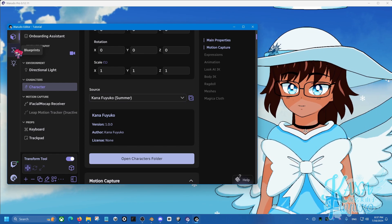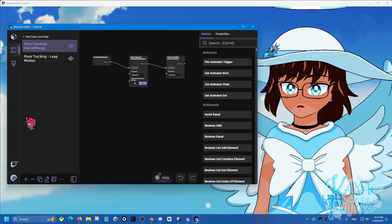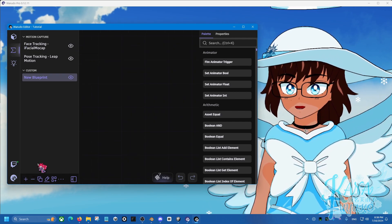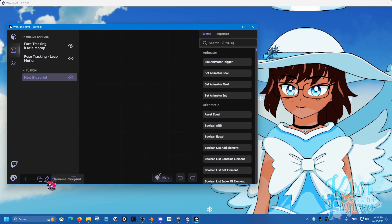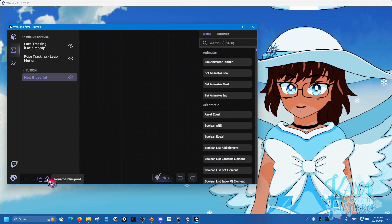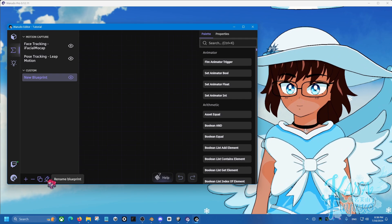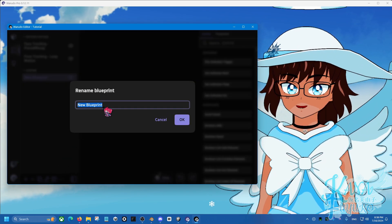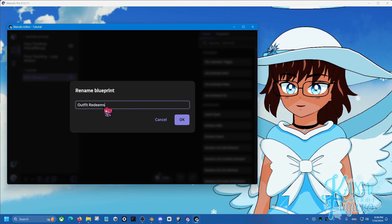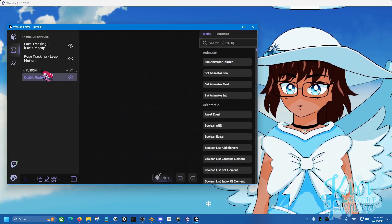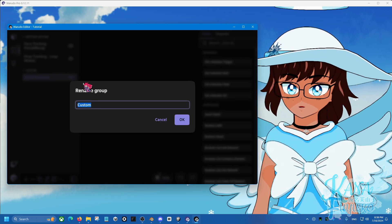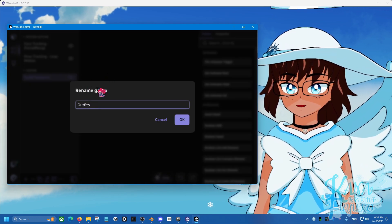To make this into a Twitch redeem, go into Blueprints and press Add Blueprint. Click the little pencil/cursor icon and select Rename Blueprint — let's call this one 'Outfit Redeems.' You can also rename the category to keep things organized; rename the group to 'Outfits' and click OK.